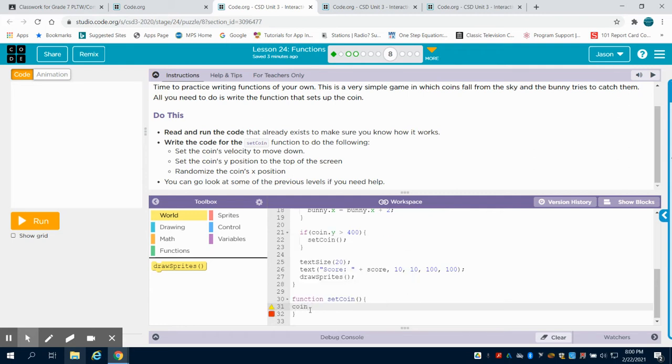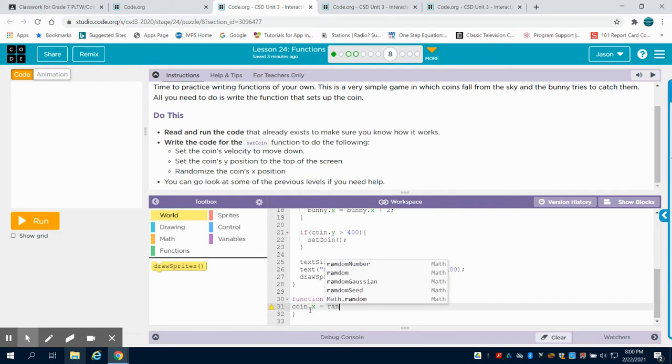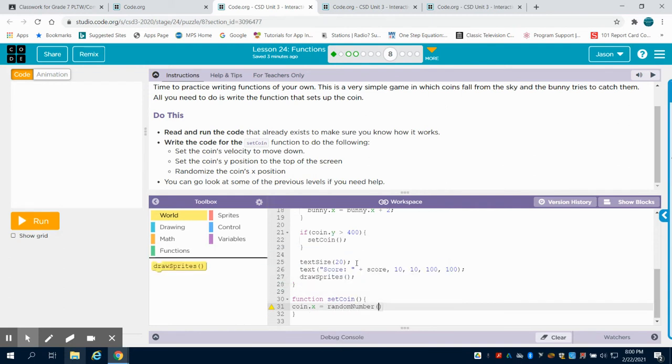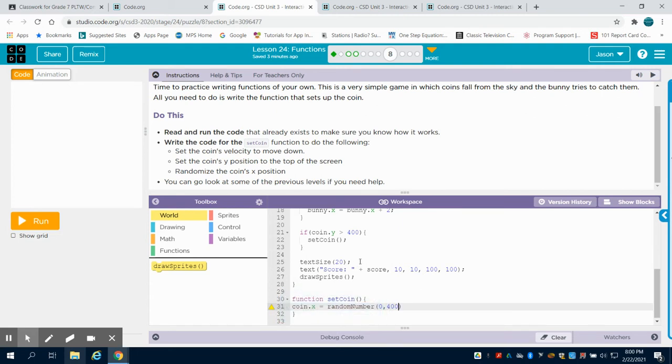So we're going to say our coinX equals a random number, and that random number on the X axis is 0 to 400.